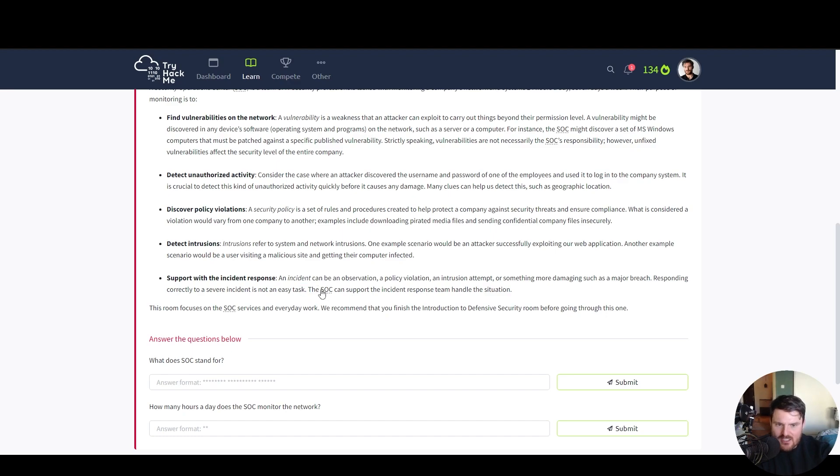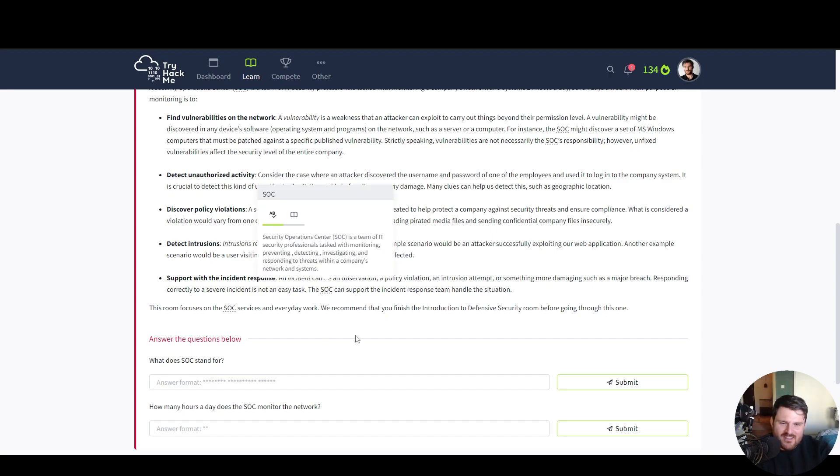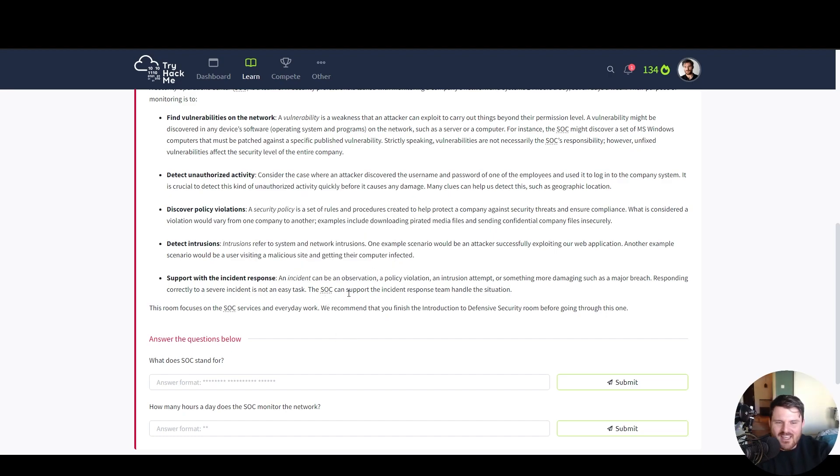The society of gamers. Wait, we are in a different movie there. The security operation centers can support the incident response team handle the situation.